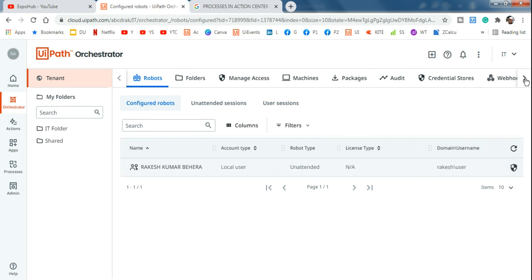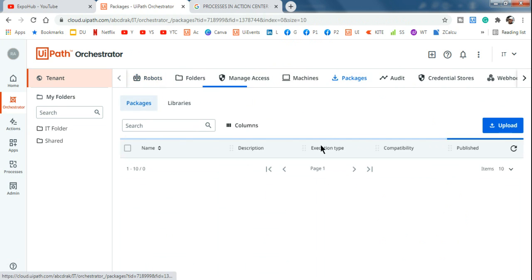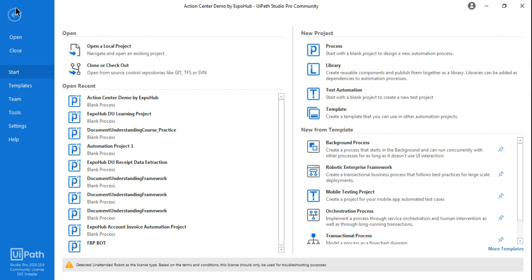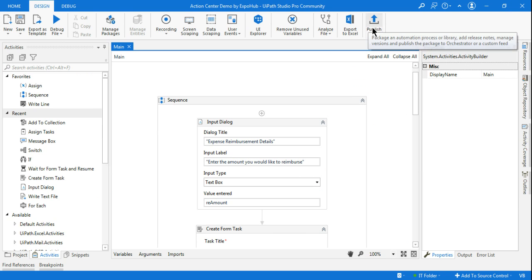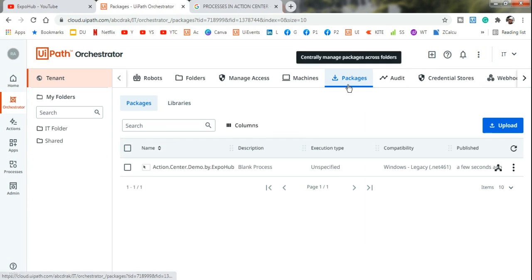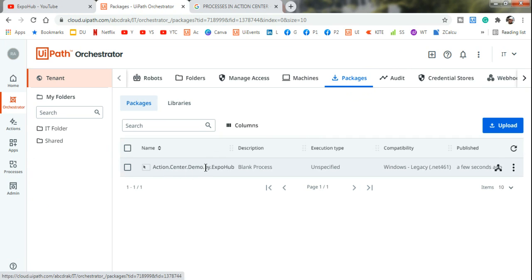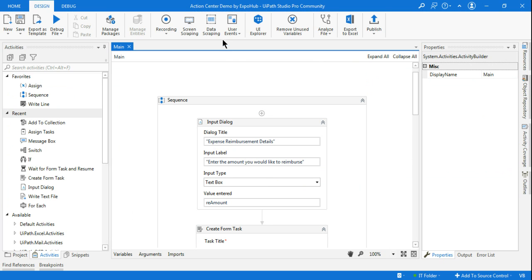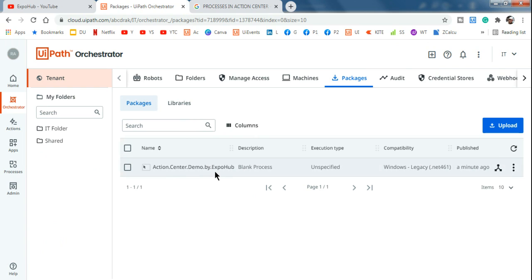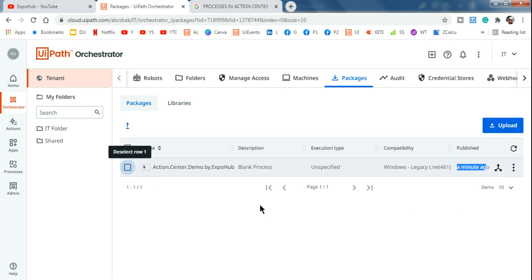Click on Tenant and look for something called Packages. Once the process you have created is published to the Orchestrator, the term changes to 'packages.' You can see the package 'Action Center Demo by ExpoHub,' and this name comes exactly from the project name in UiPath Studio. It shows it was published just a minute ago.